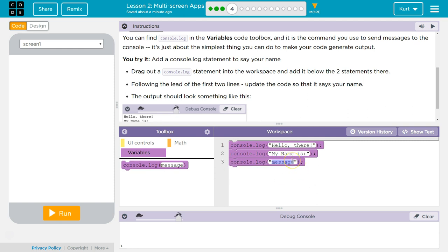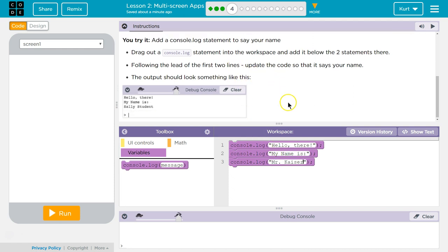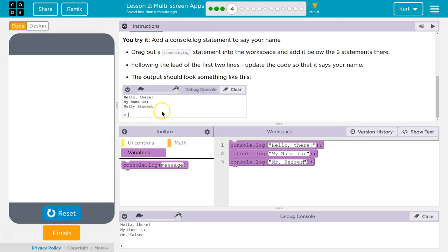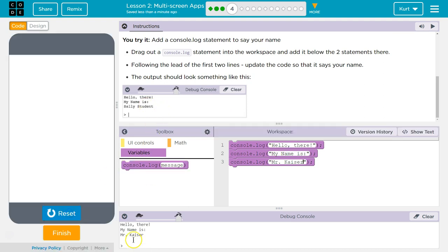Okay, so my name is Kurt. Maybe I should put Mr. Kaiser, if you're one of my students. The output should look something like this. Let's hit run. Sally's student is great. And there we are.